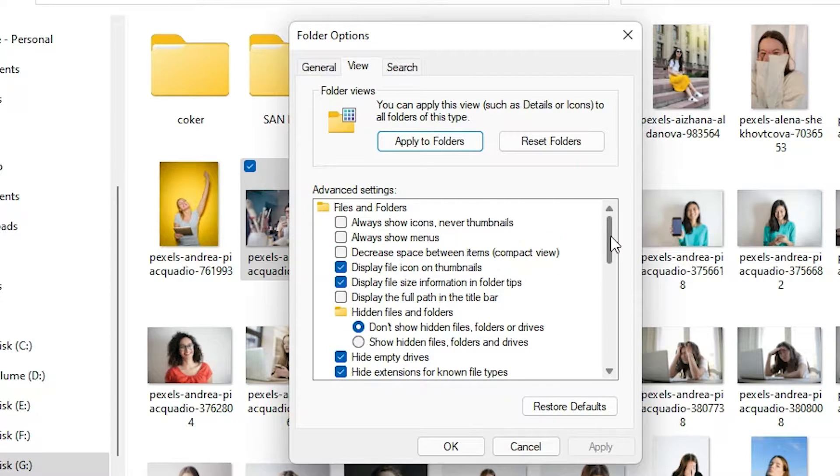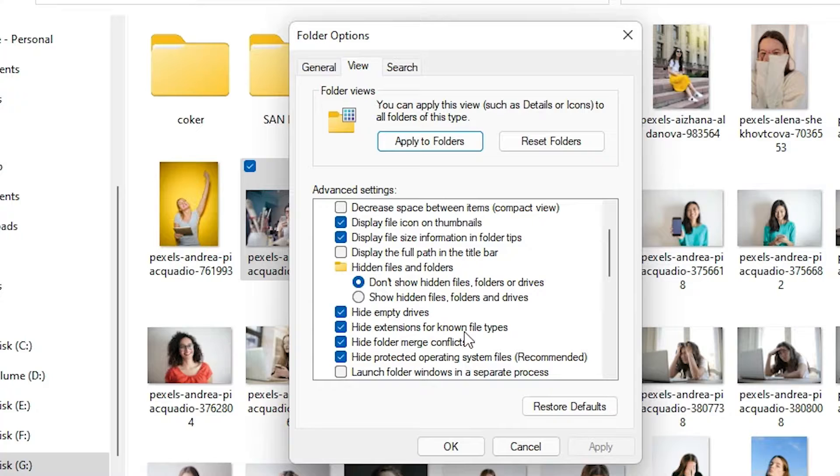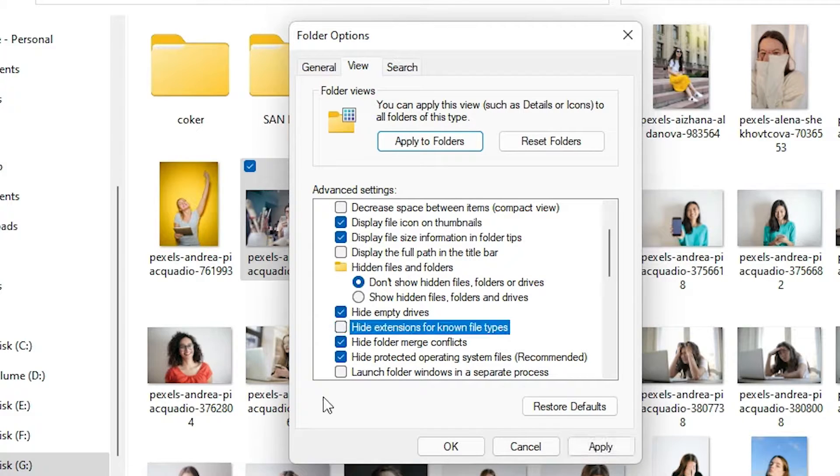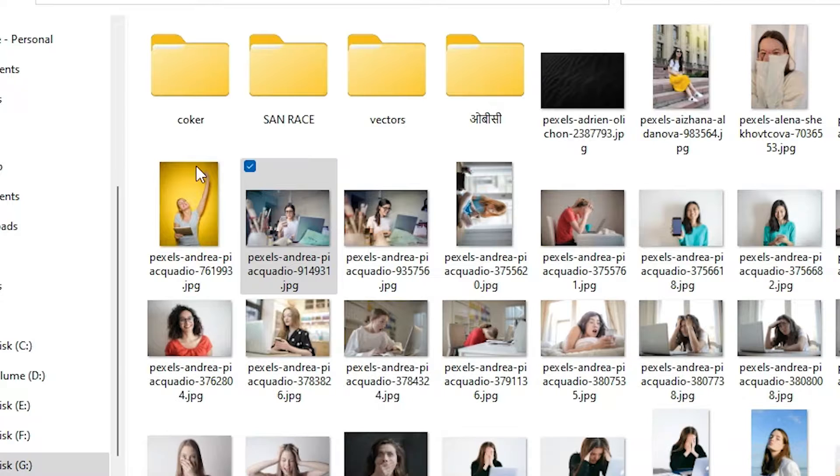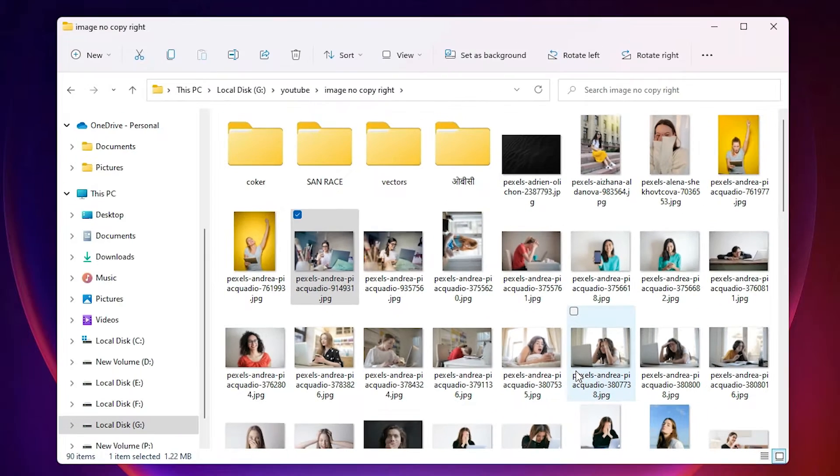down and here we find 'hide extension for known file types.' Just uncheck it, apply it, okay. Now all your files are showing their extension.